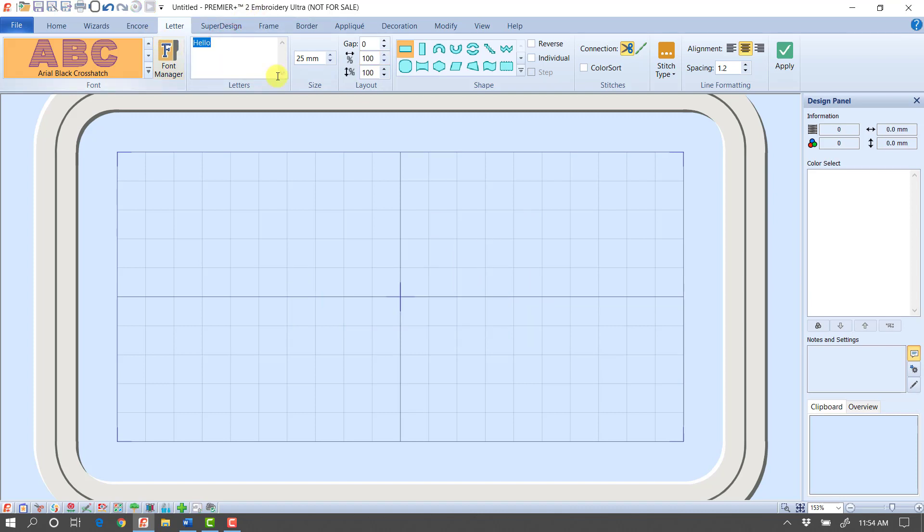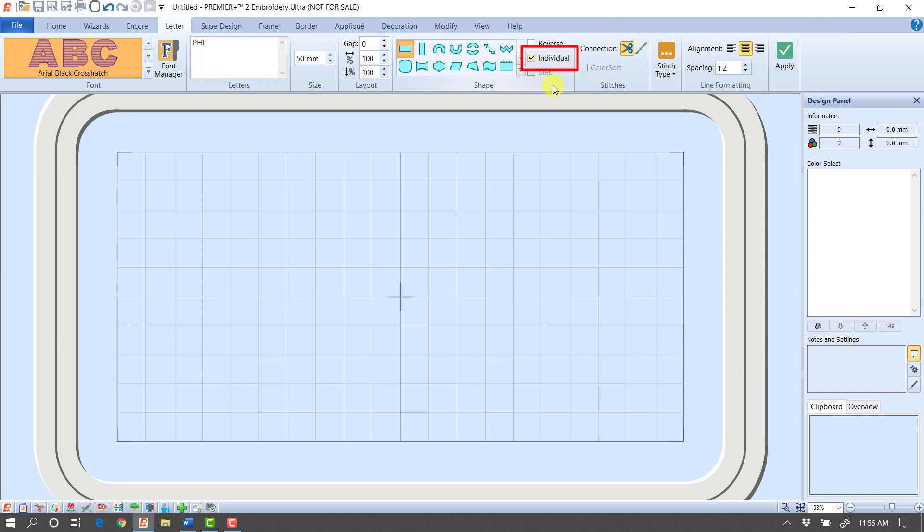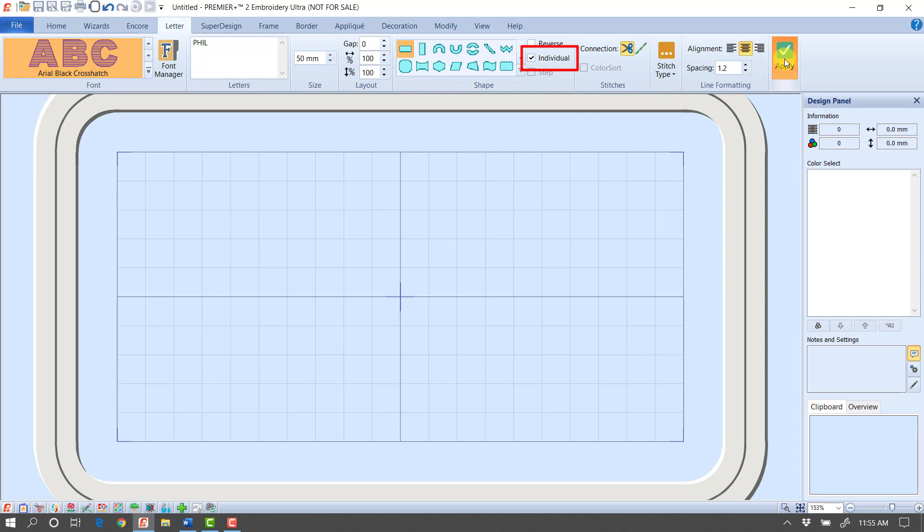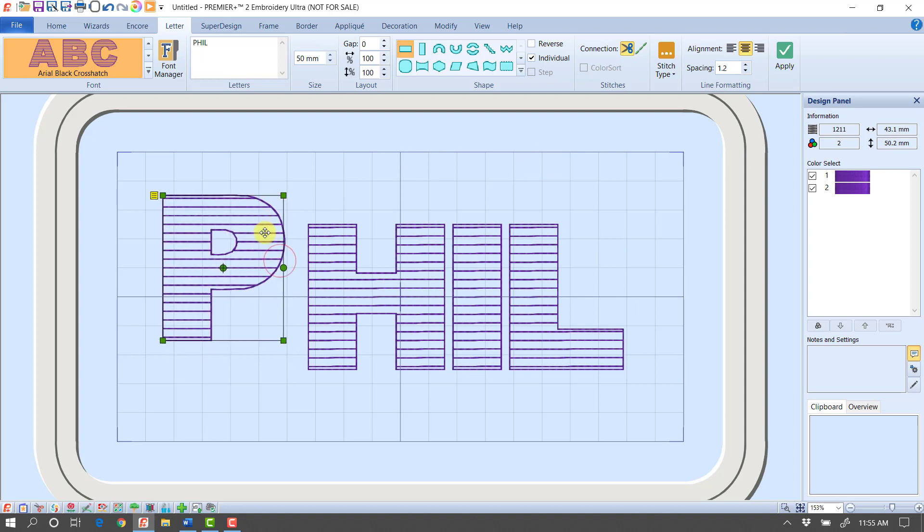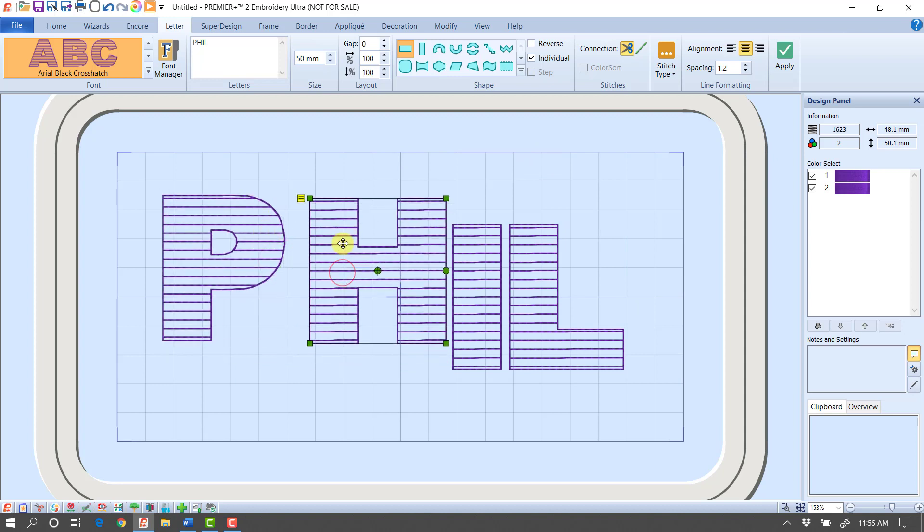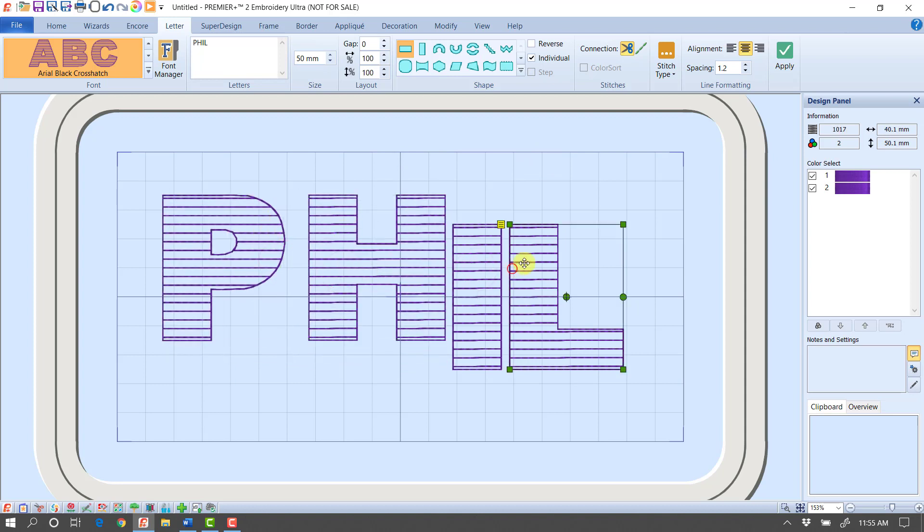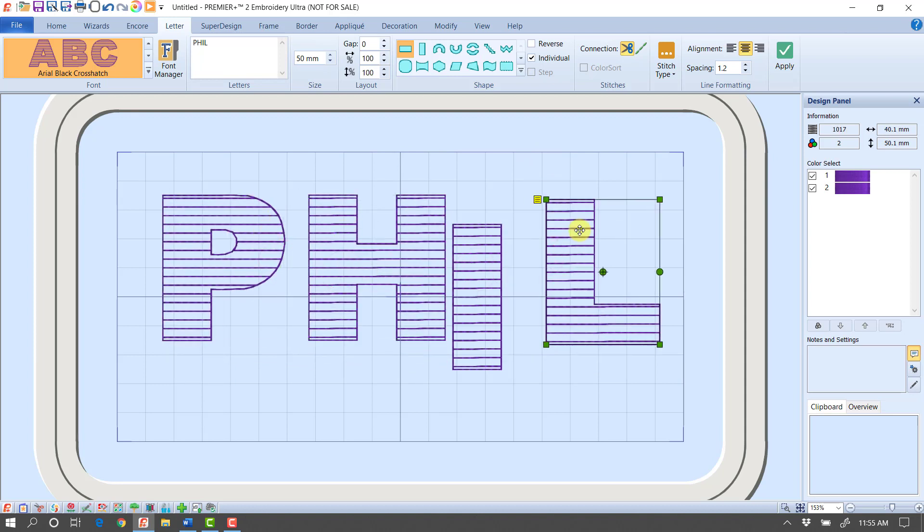But I'm going to take this one step further. I'm going to type in my name in all caps. I'm going to bring it in at about 50 millimeters. I'm going to make sure that individual has a check mark in it. Now when I click apply, it's going to bring in each of these letters as a separate object.